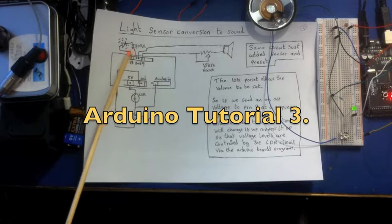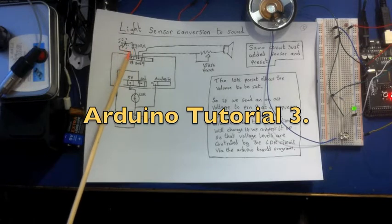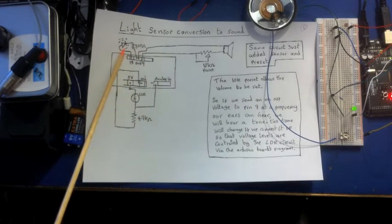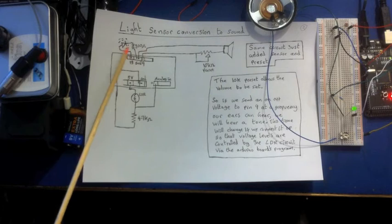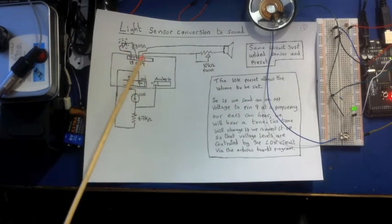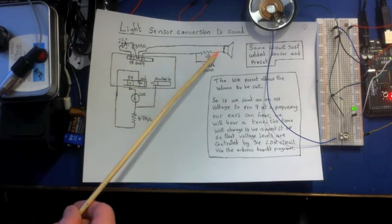We've kept the LED in there. I just want to show you that we can still keep that part of the circuit working. We've added an extra part to the circuit now.